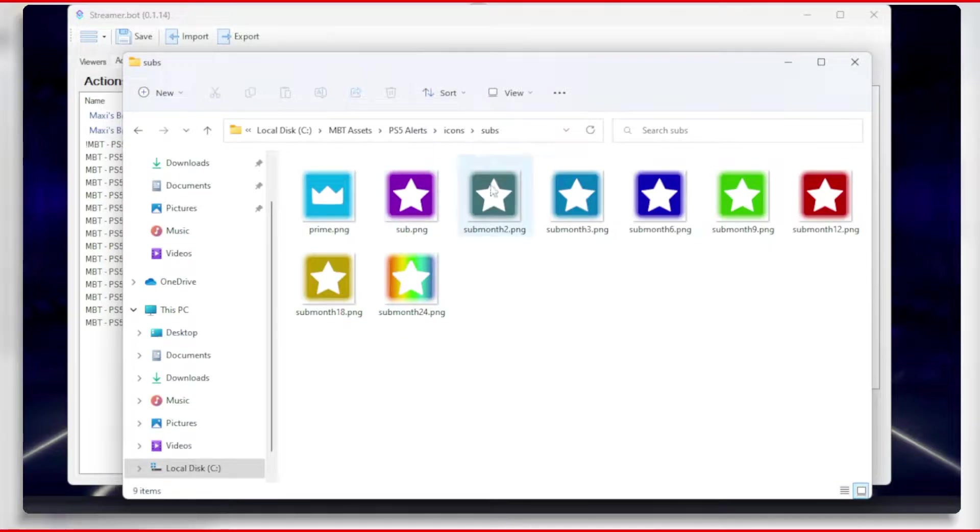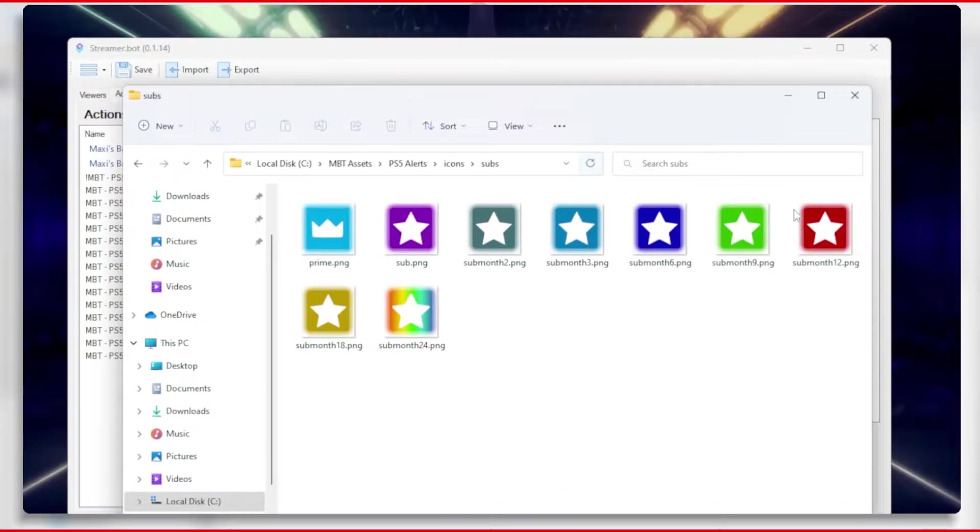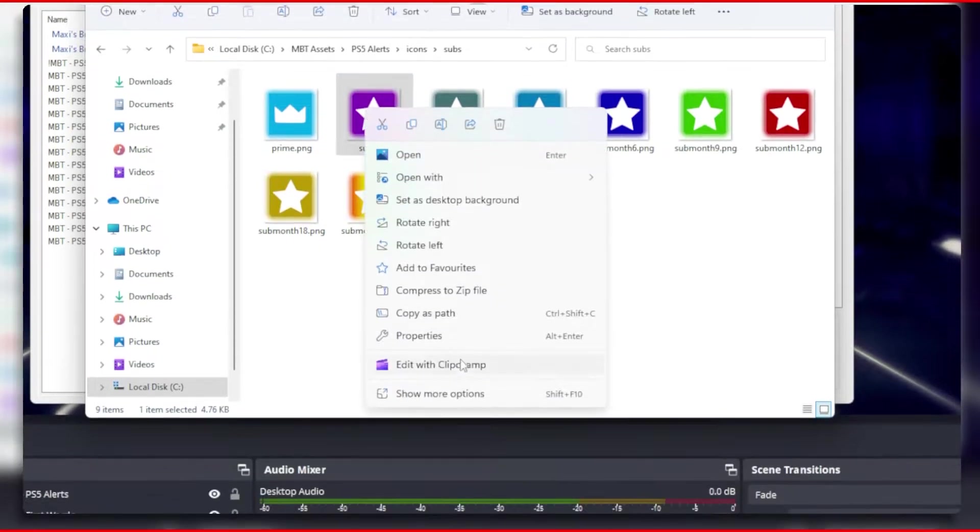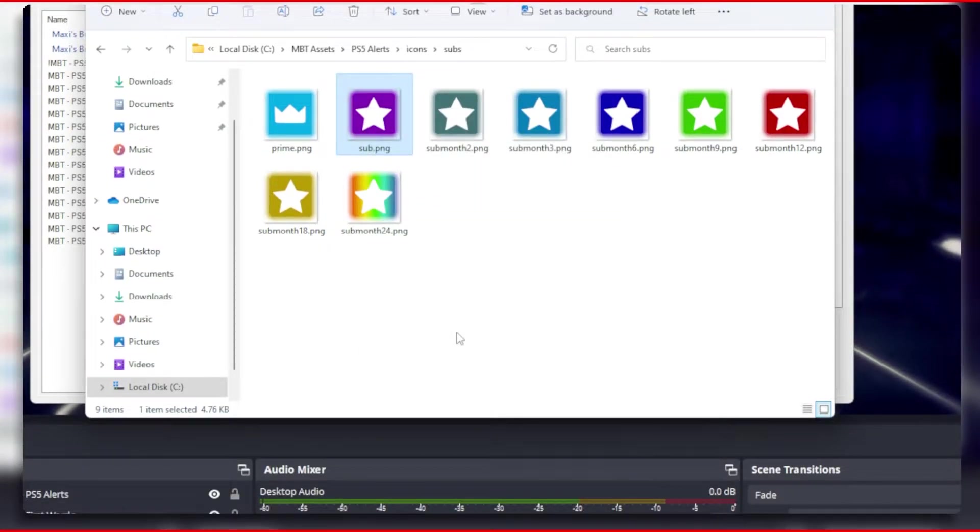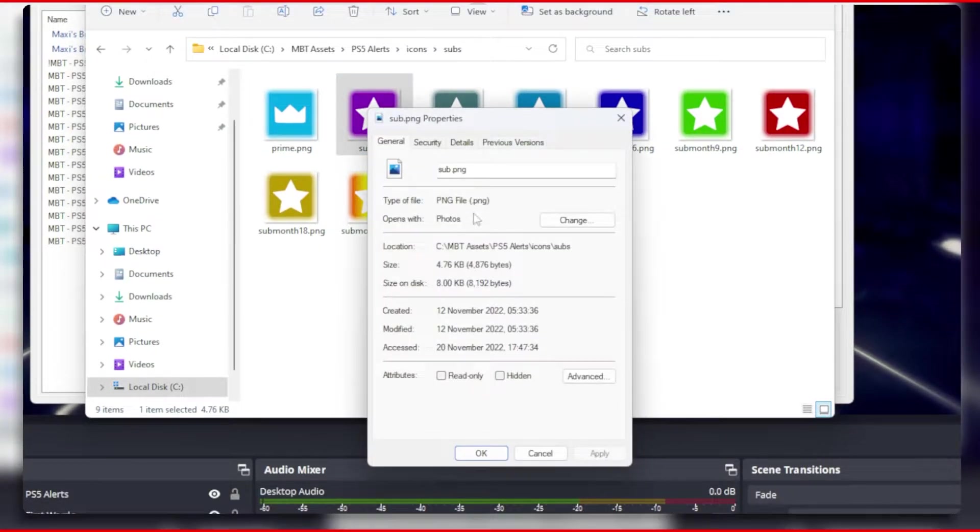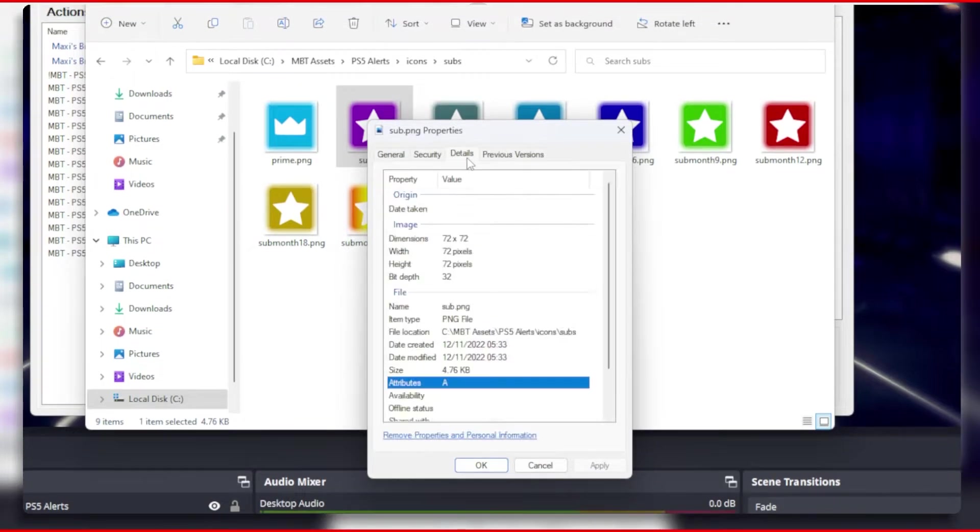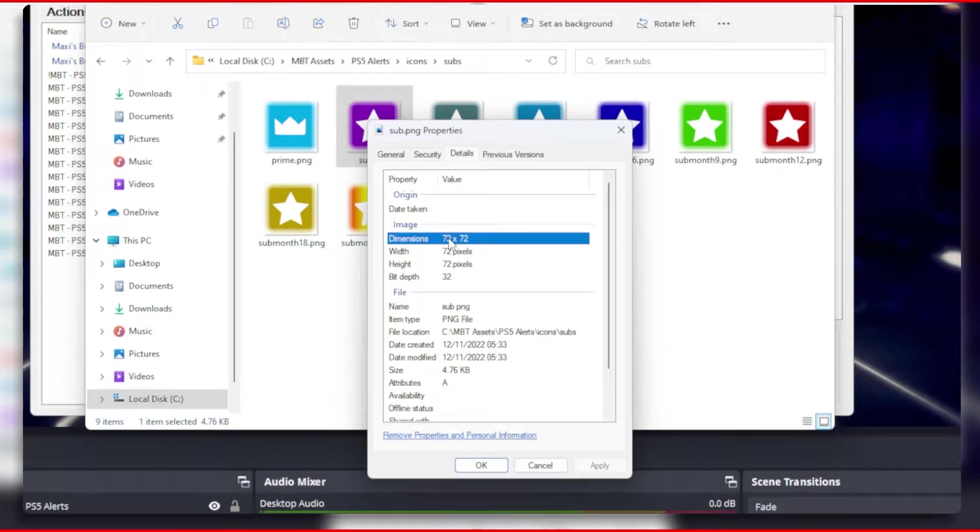I created these for you to use, but you can use your own badges if you have any, which I encourage you to do. But please bear in mind that if you want to use your own badges, you need to have them at a 72x72 pixel size.